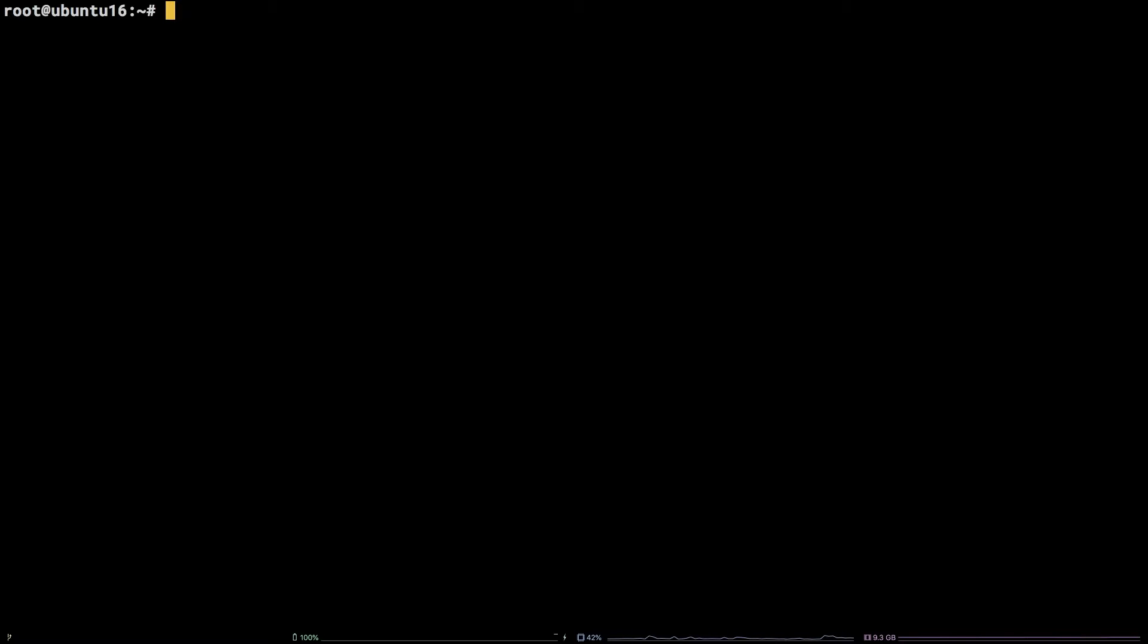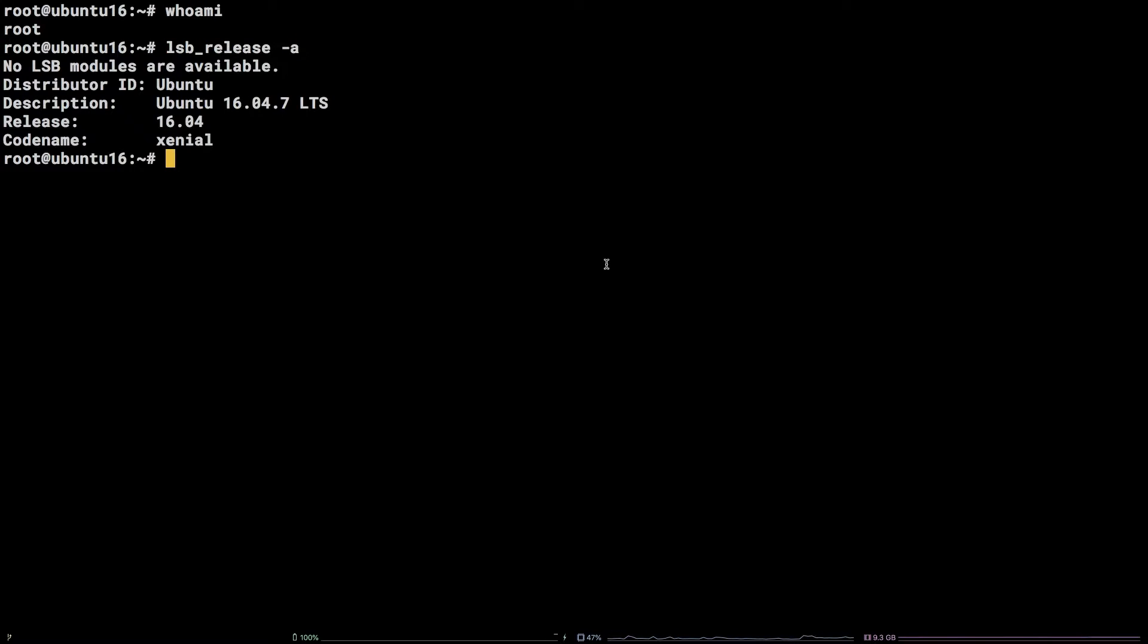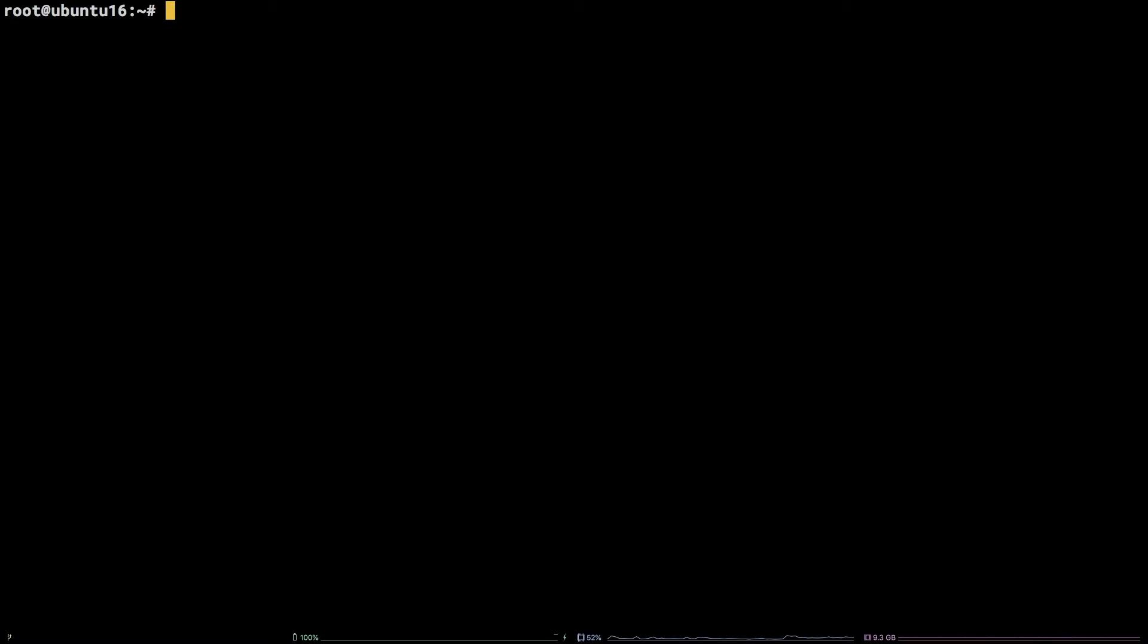Before we begin, I should mention I am working as the root user on a Liquid Web self-managed Ubuntu 16.04 LTS server. Additionally, all commands referenced in this tutorial are available in the video description.